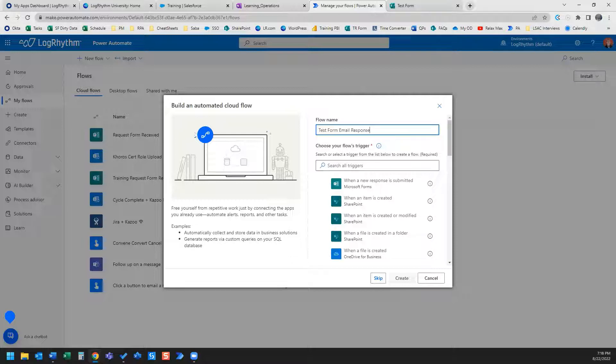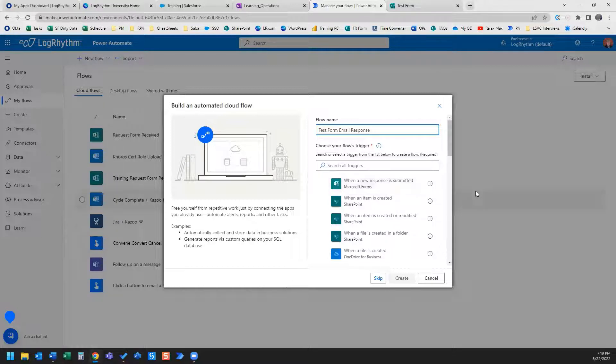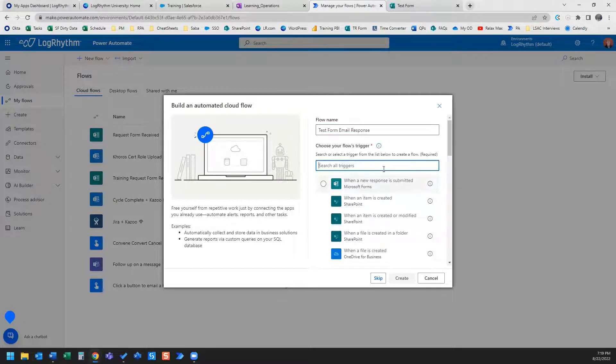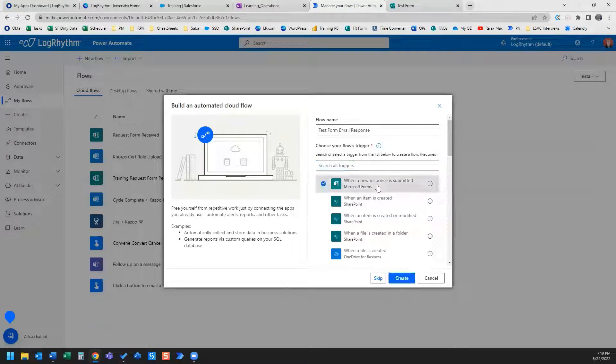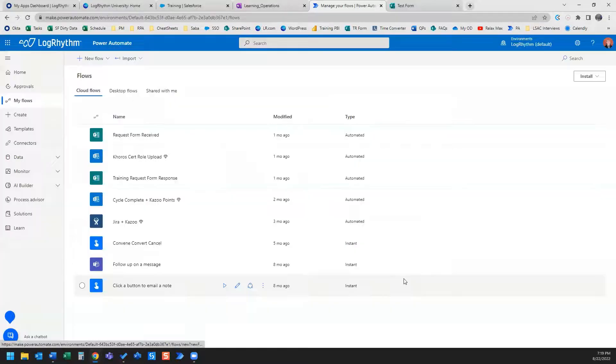Now, for the trigger, what we need is Microsoft Forms when a new response is submitted. I can search that in here. In this case, that's already at the top, so I'm going to go ahead and select that trigger and click Create.